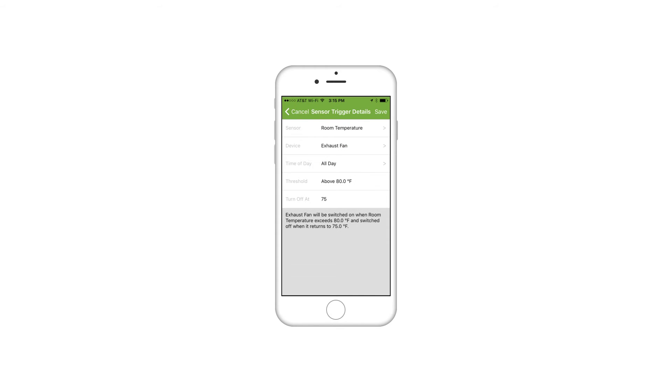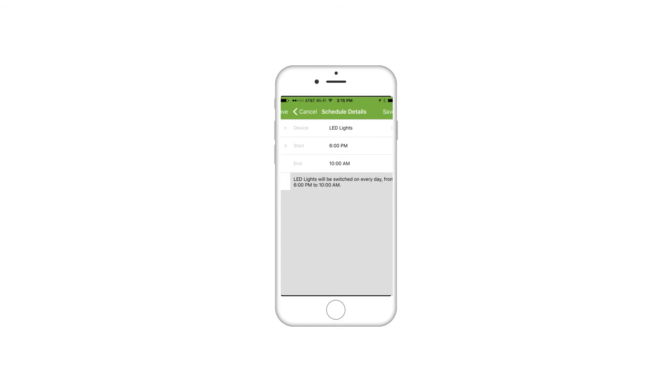Automate your grow with rules. You can set up sensor triggers, timers and schedules.